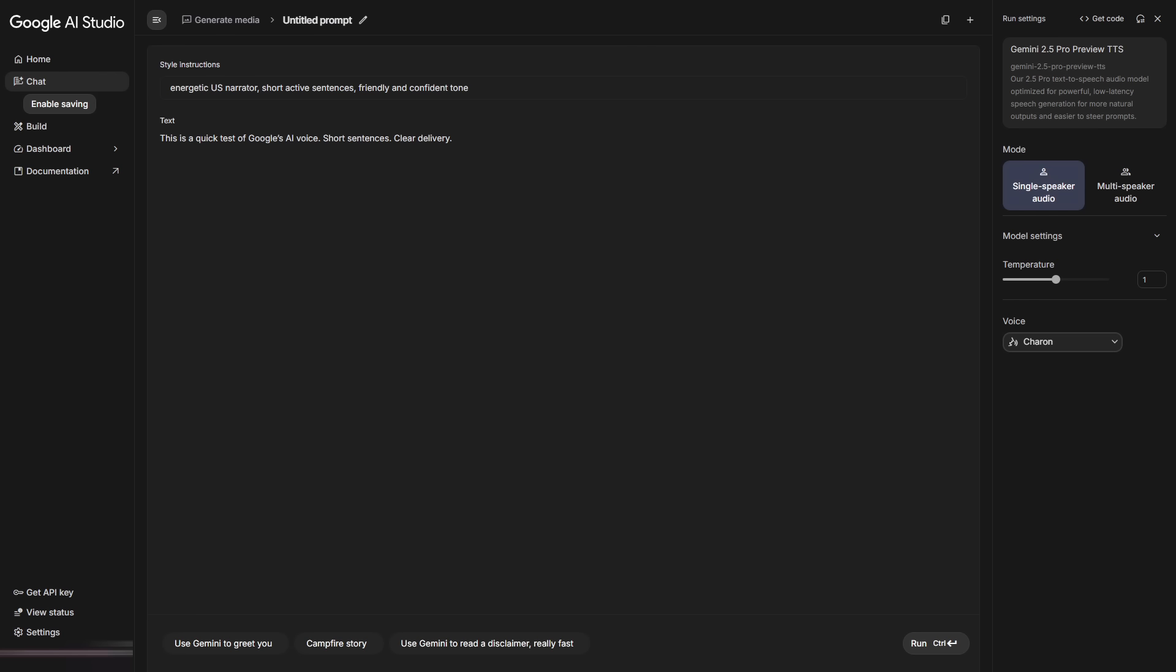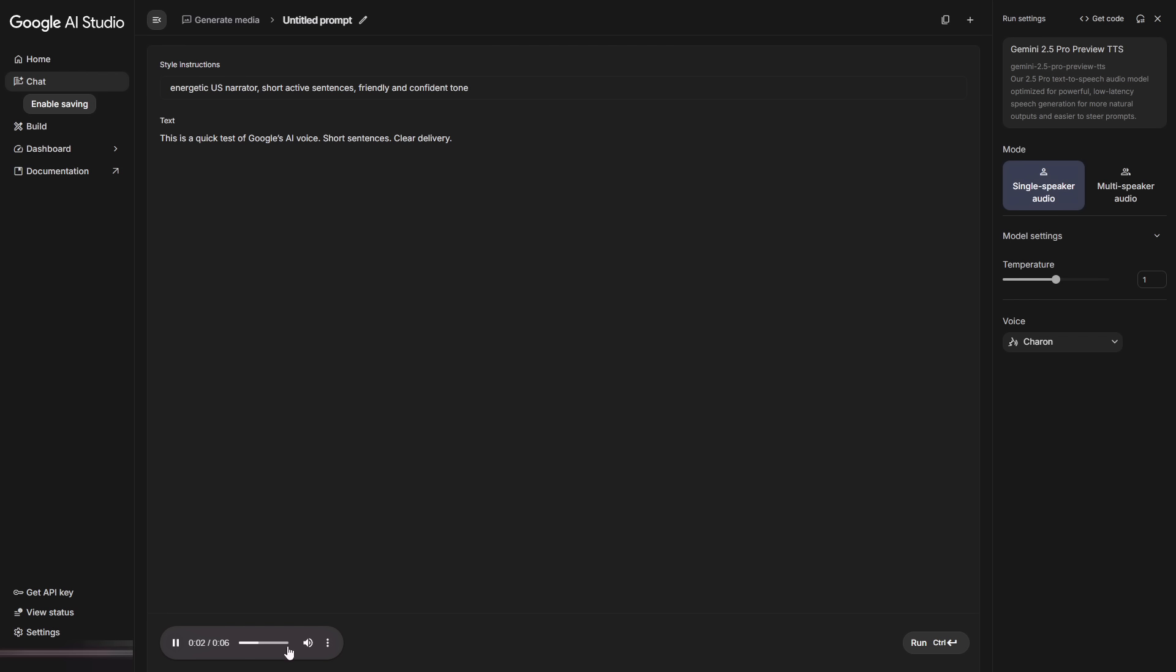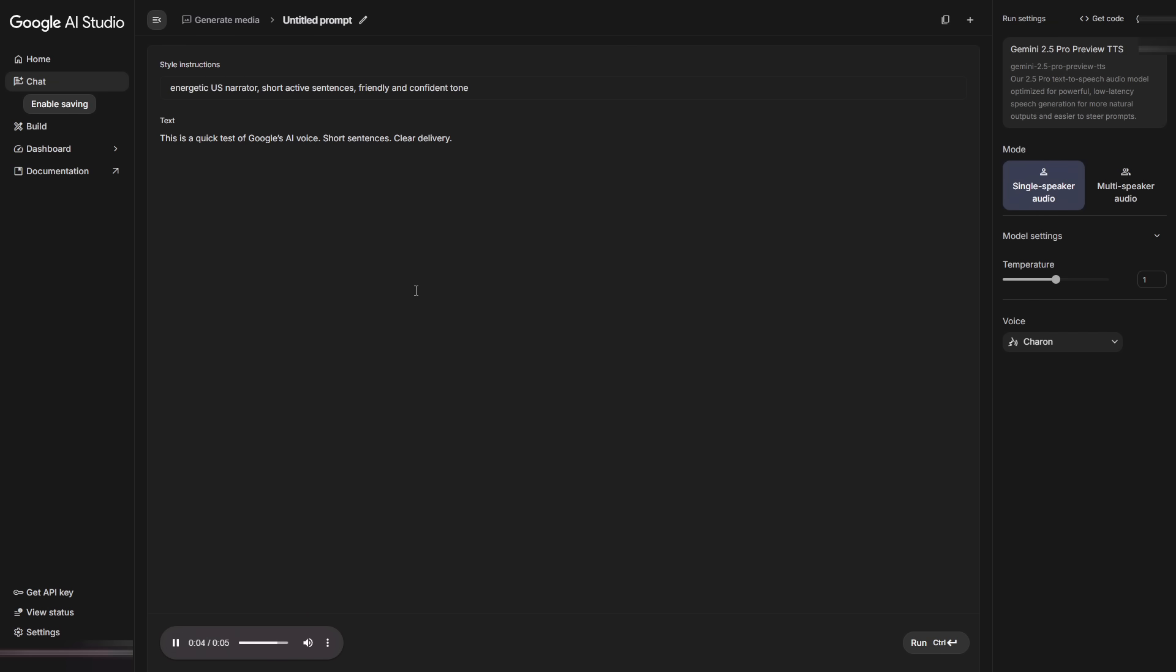Open model settings. This is new. Adjust temperature to control creativity. Middle is a safe default. Higher can be great in some cases. Lower keeps it steady. Test and pick what fits. In voice, click play until you find one you like. Paste your text and click Generate. You get high-quality audio in seconds. This is a quick test of Google's AI voice. Short sentences. Clear delivery. No more paying for voice models.